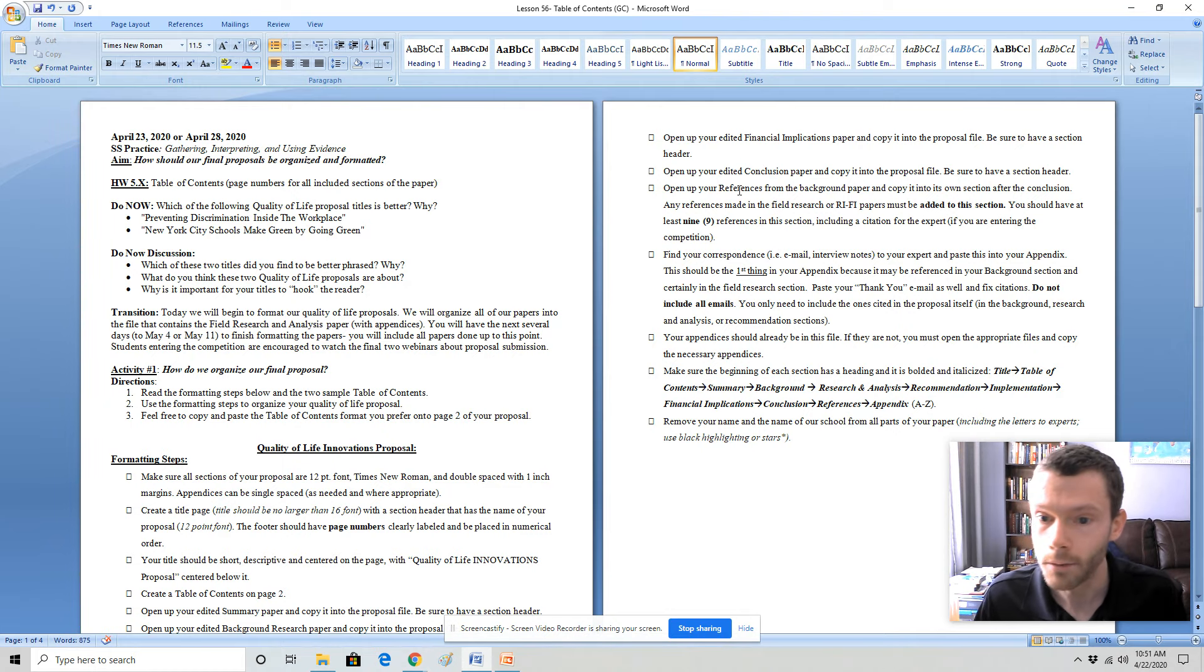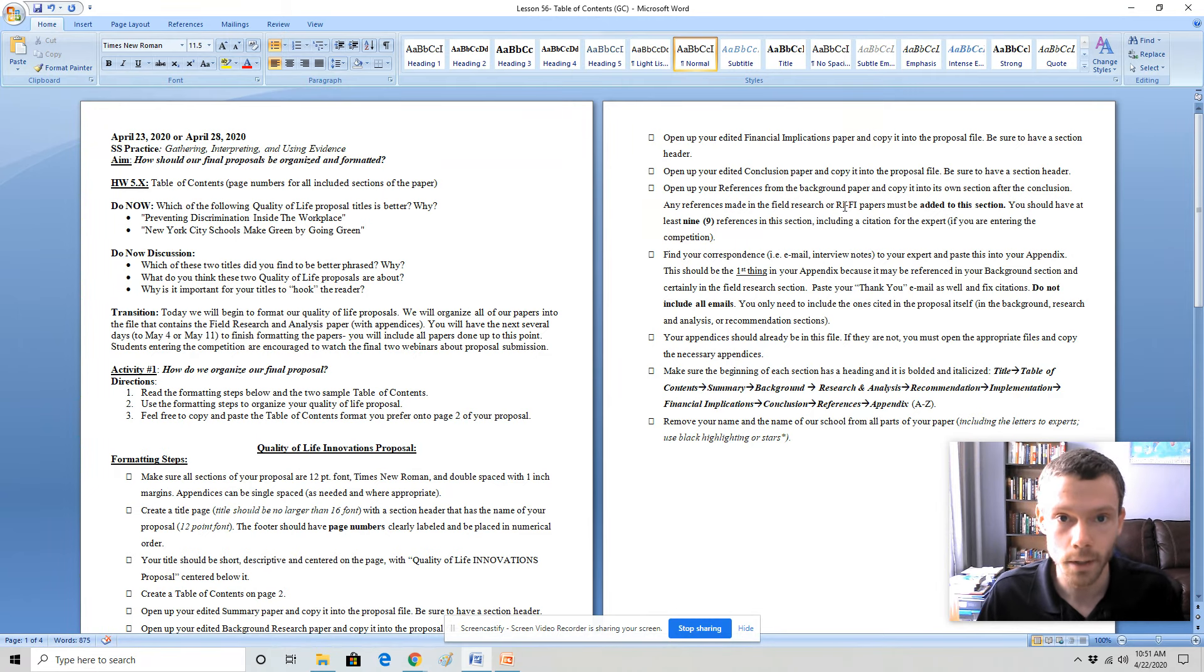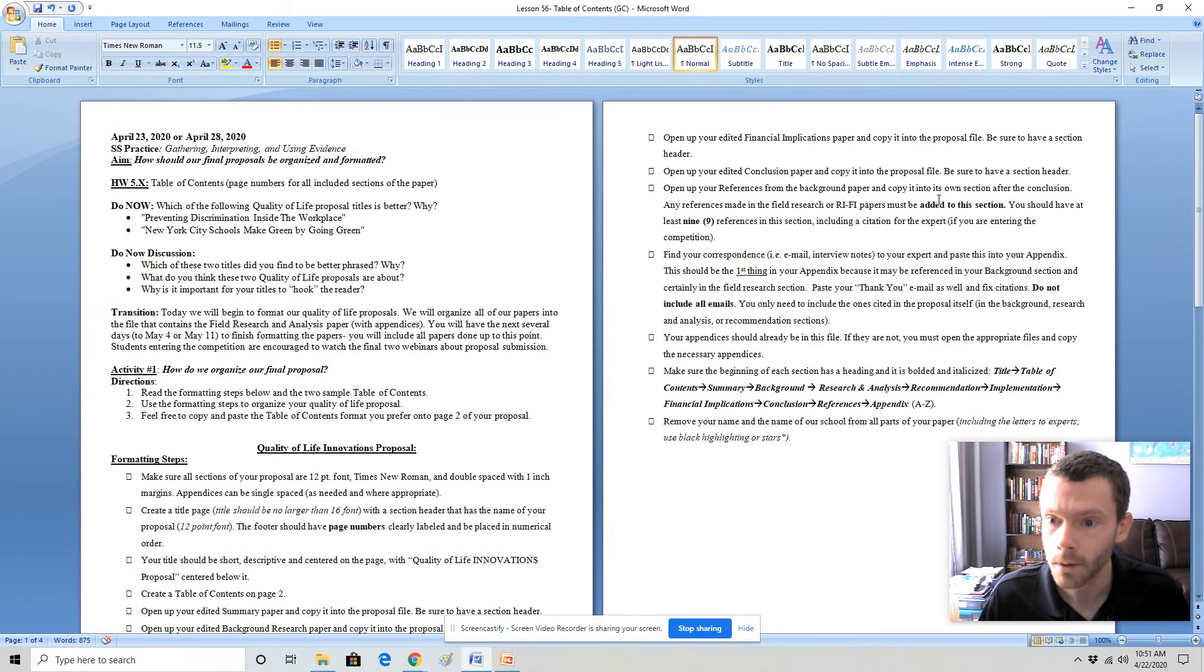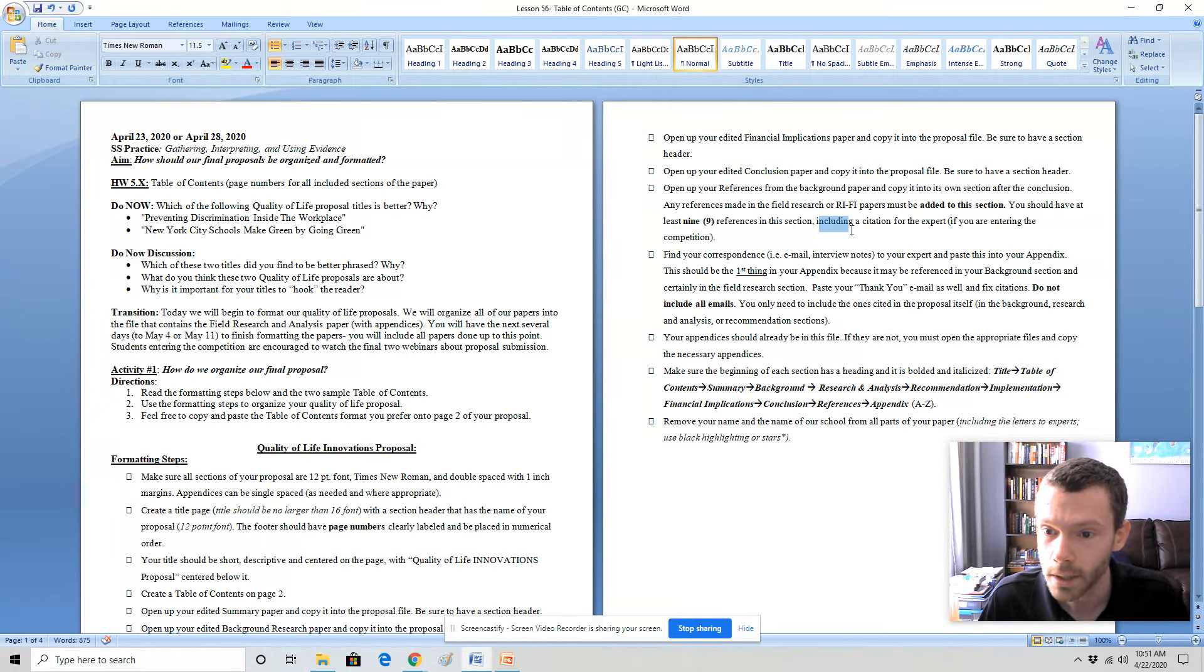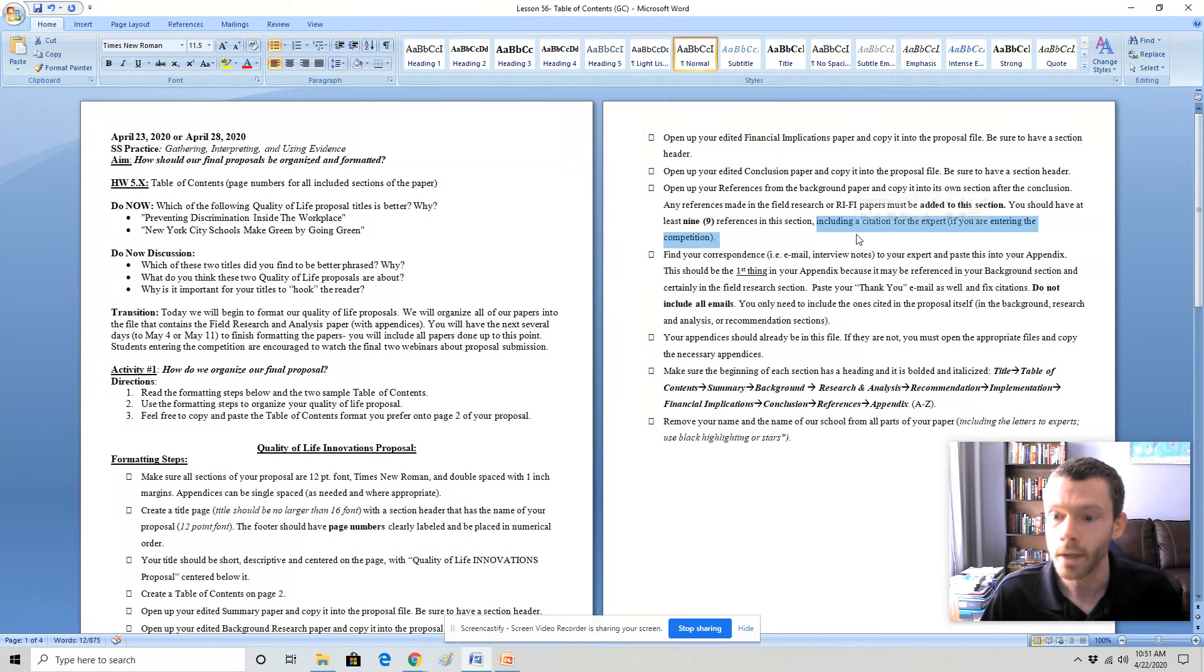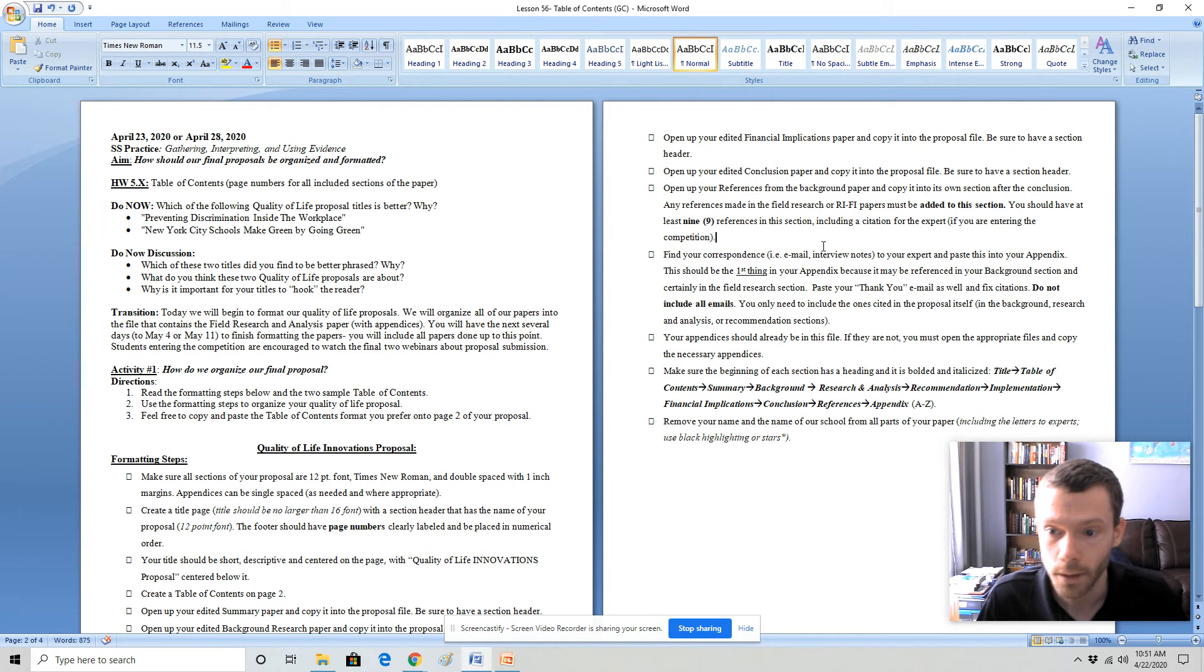Any references that you made in the field research or the recommendation implementation and financial implications otherwise known as the RIFI paper would be added to the section. You should have nine references in the section including the citation for the expert. If you are entering the competition, that is mandatory.